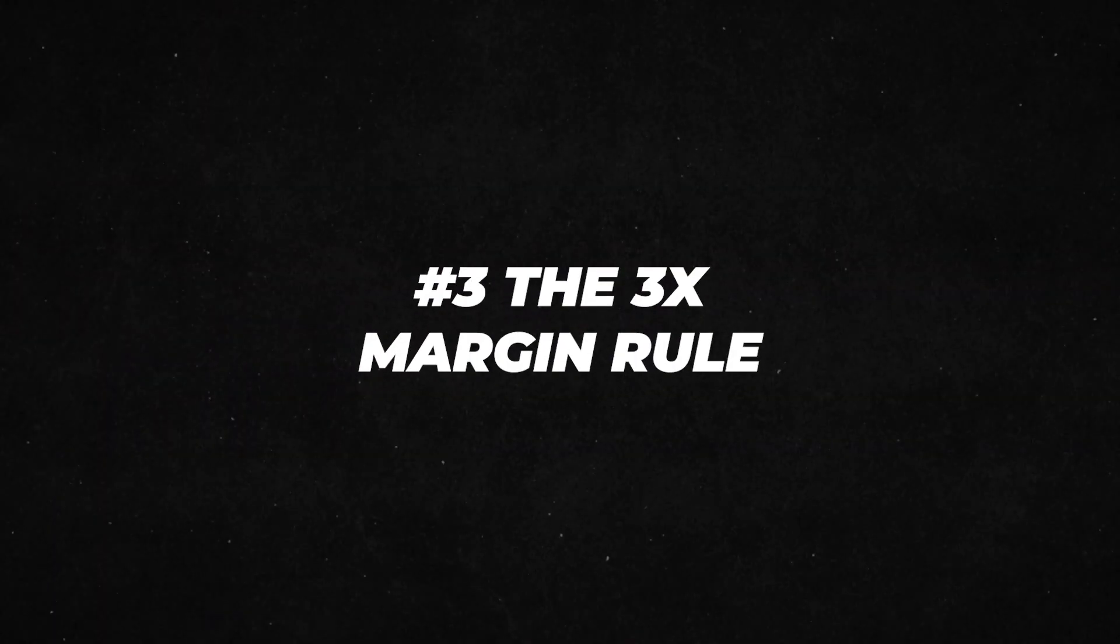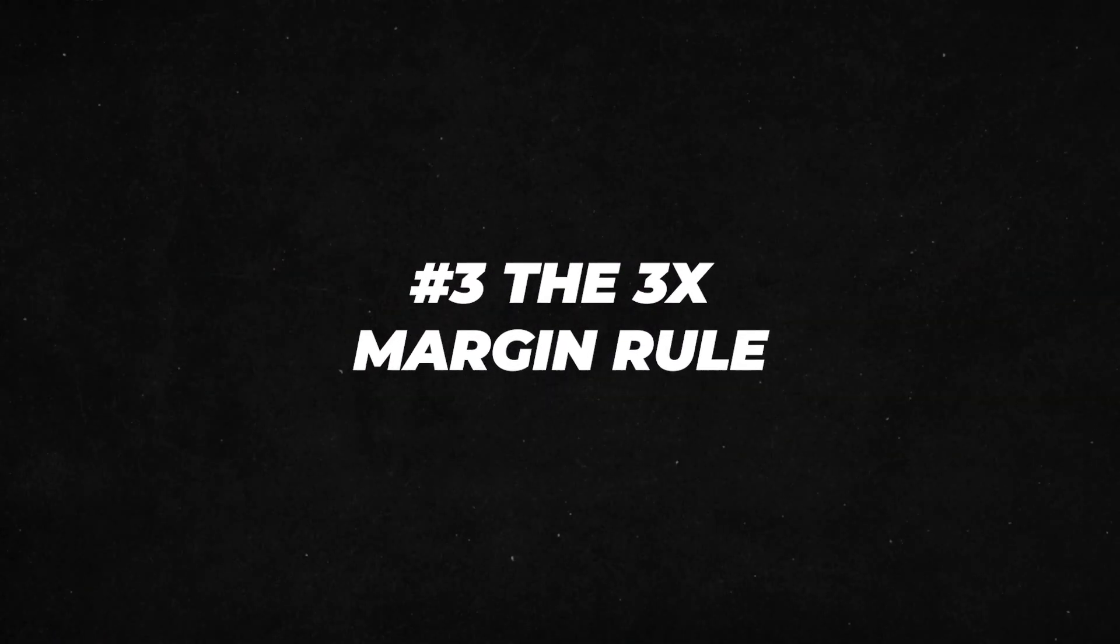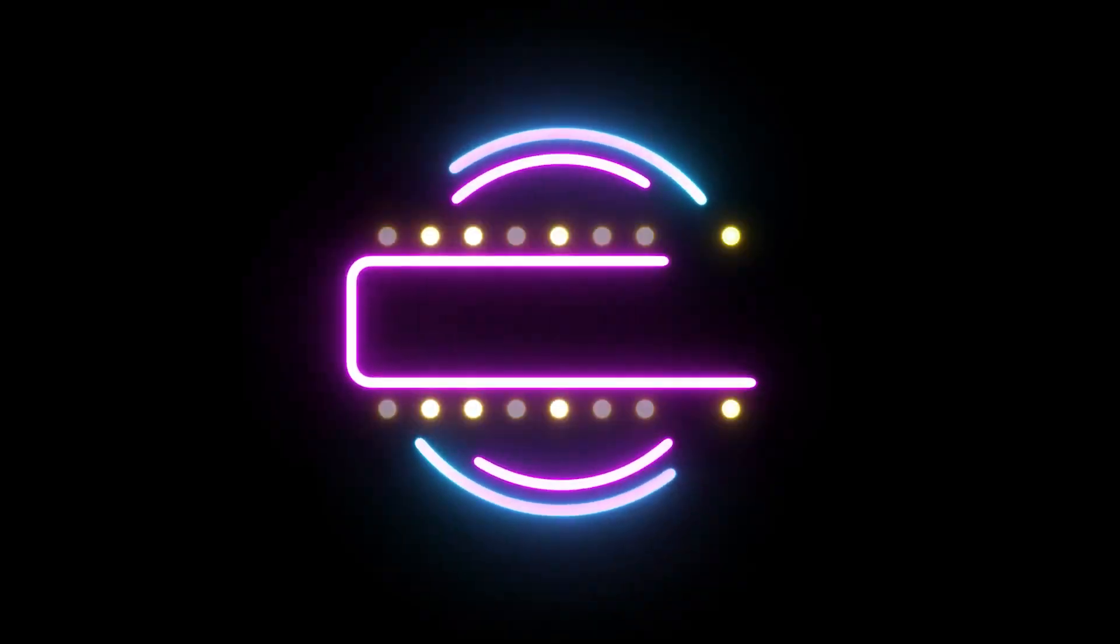Third, don't forget the 3x margin rule. If you're getting the product for $30 on AliExpress, you want to be selling it for at least $90 with your store.